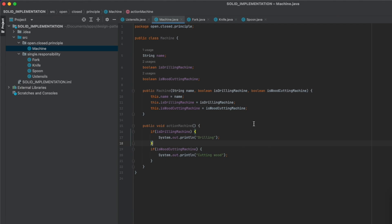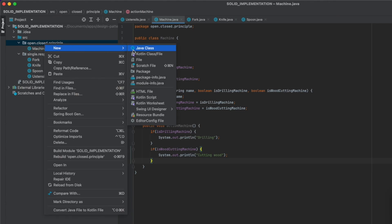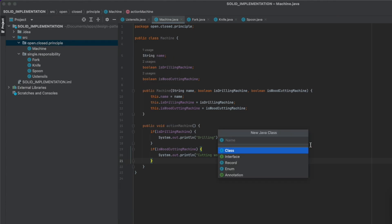Now you may not see an issue with this implementation because we only have two functions and it's easy to understand. But imagine you have to implement ten more machines — you would have to add ten more attributes and probably use a switch statement. To avoid that, we define a class called BaseMachine.